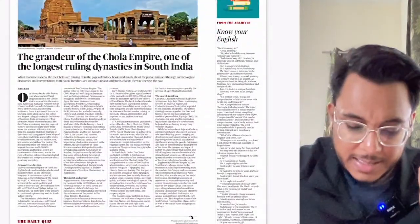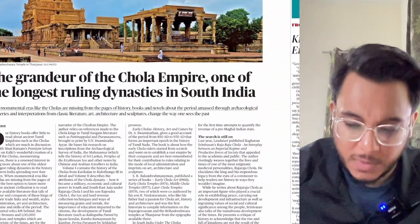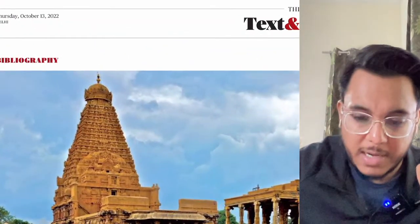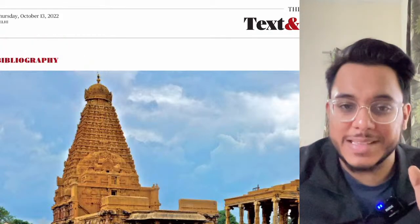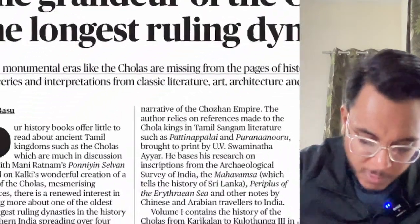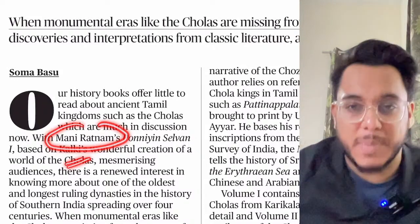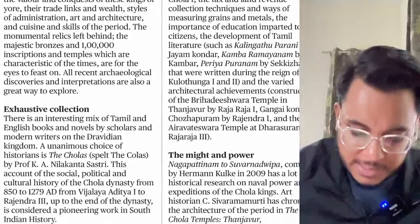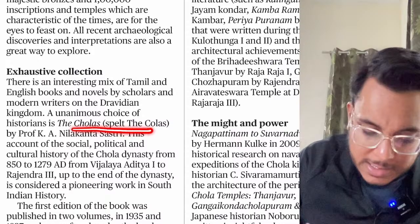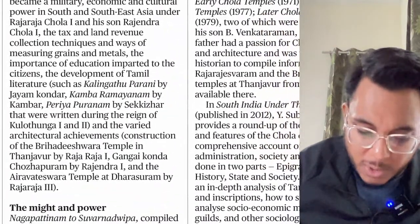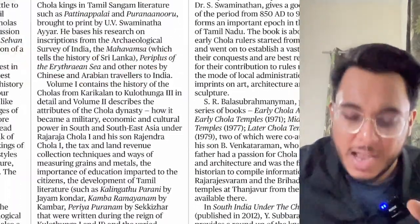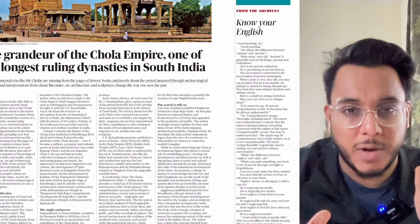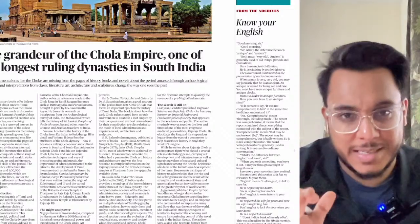The 'Text and Context' article covers China's Wolf Warrior era — we'll discuss it briefly. The article on 'The Grandeur of the Chola Empire' is a bibliography article referencing books like 'The Spelt of the Cholas' by Professor K.A. Nilakanta, written in context of Mani Ratnam's film release. For UPSC, this article is not substantive — instead, revise the Chola Empire from Ancient History directly.